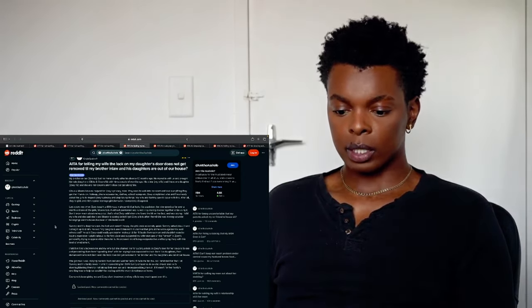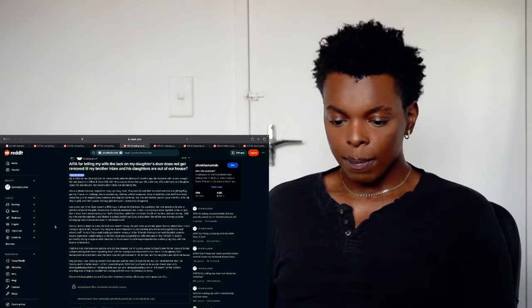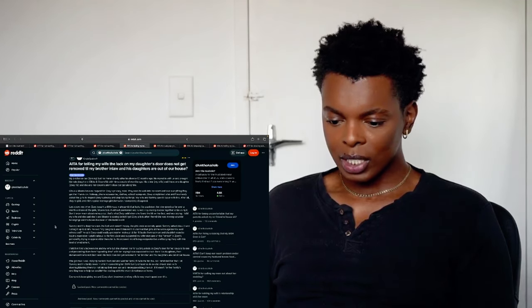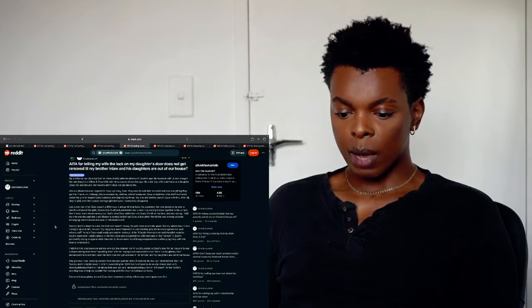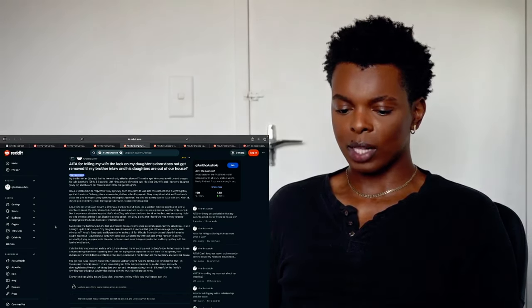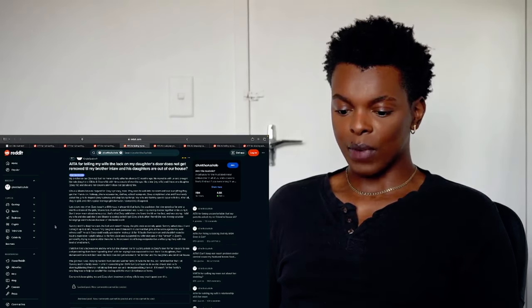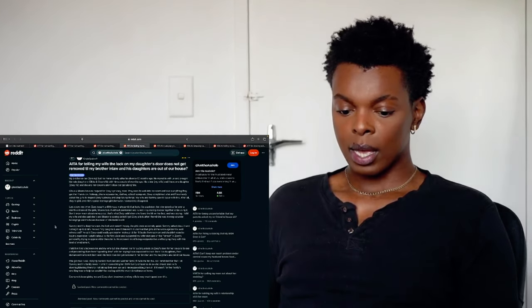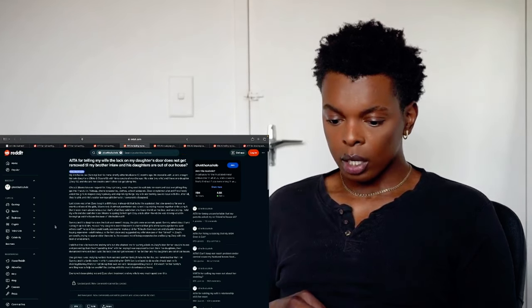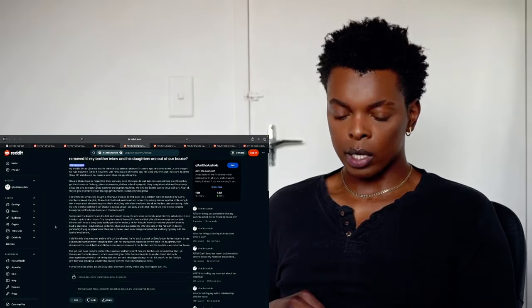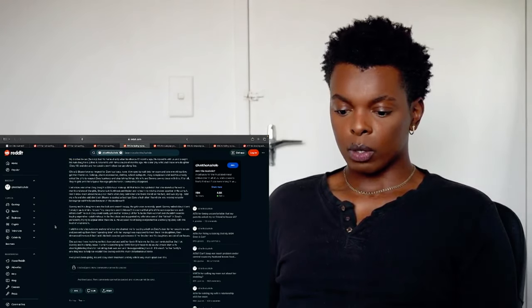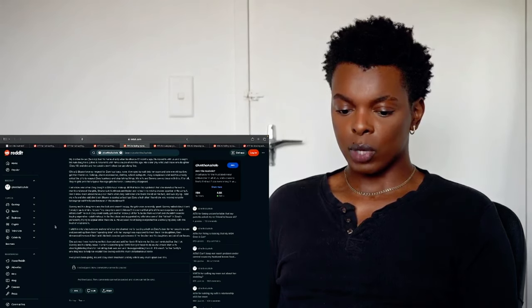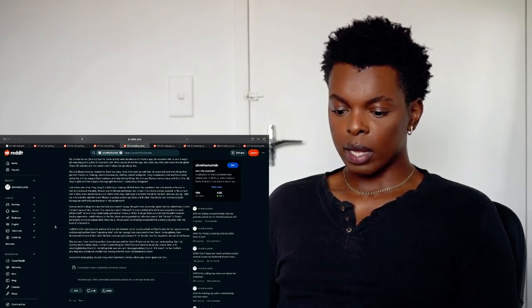My wife and Sammy saw no issue with this. After all their girls and this typical teenage girls behavior. I completely disagreed. Last draw was when Zoe bought a $60 makeup kit that looks like a paint set that she saved that for over a month. And one of the girls went and took it without permission to ruin it by mixing shades together while using it. I don't know much about makeup but that's what Zoe said when she found the kit on her bed and was crying. I told my wife and she said she would ask Lohan to apologize. But I got Zoe a lot after I found she was moving valuable belongings out of the house because of this incident. Sammy and his daughter saw the lock and weren't happy. The girls were extremely upset. Sammy asked about it and I straight up told him and said my daughters aren't thieves. It's normal that girls of the same age probably trust staff.